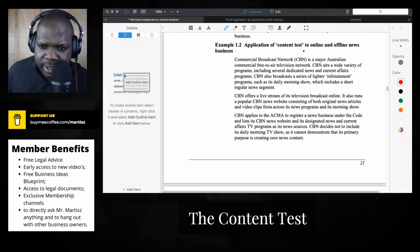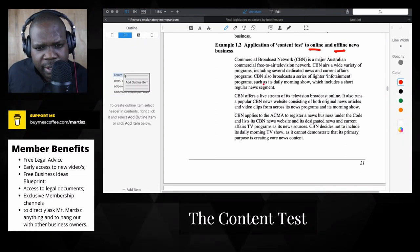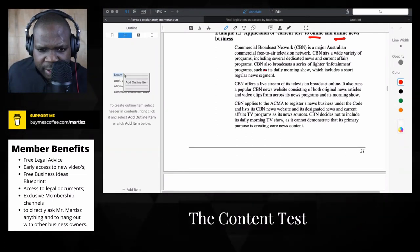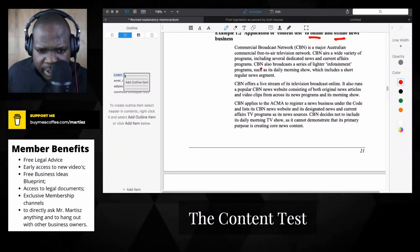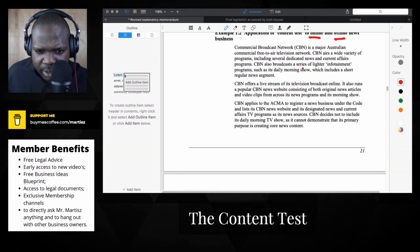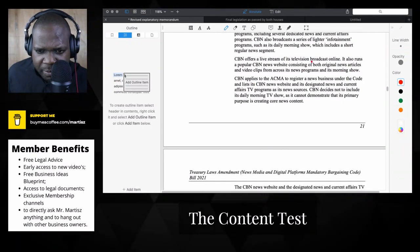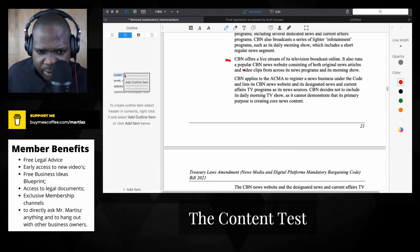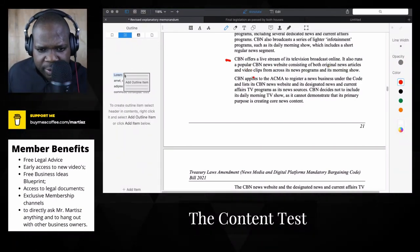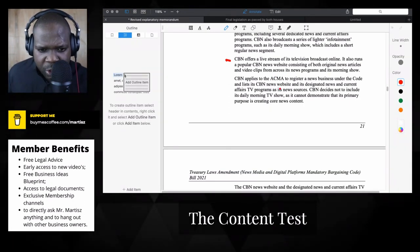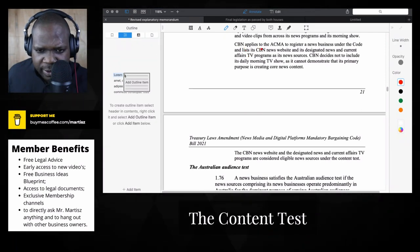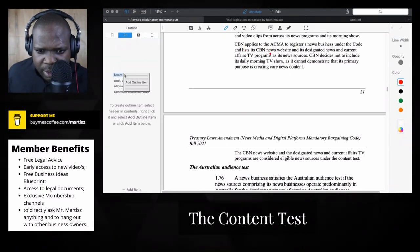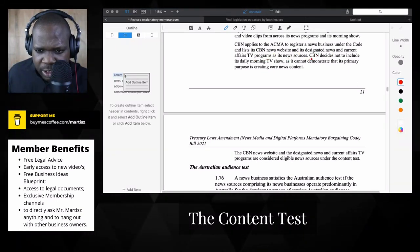Let's see the other one. Application of content test to online and offline. A commercial broadcast network is a major Australia network including several dedicated news and current affairs programs. They offer live streams of its television broadcast online. It also runs a popular CBS news website consisting of both original news articles and video clips from across its news program.